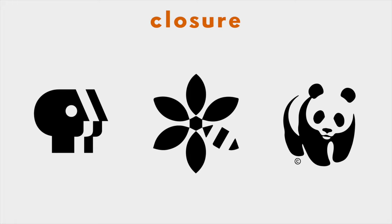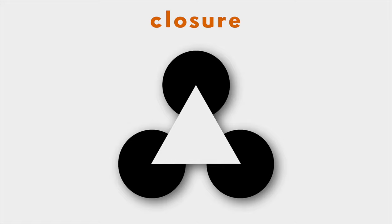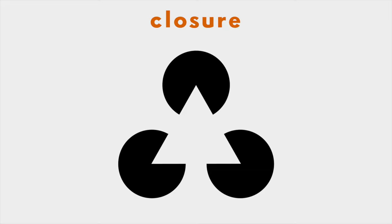How many shapes do you see? Your first reaction, and a natural one, is probably four: three black circles covered by a white triangle. Seeing these four shapes is the simplest interpretation of what you see, not three circles with cut-out slices. Our brain likes simple solutions.